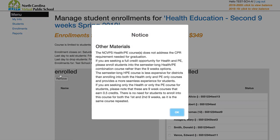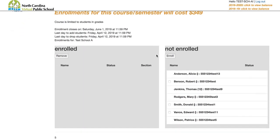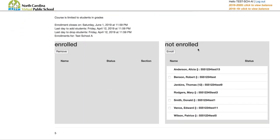Click Enroll and for the health courses you'll get a notice about the course. You'll see this for all courses now — if there are any prerequisites or special notices, you'll see this pop-up screen. Click OK on that.